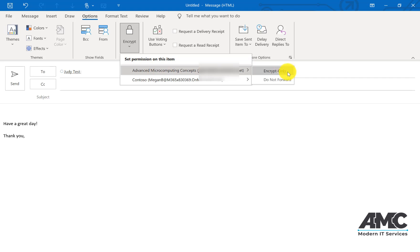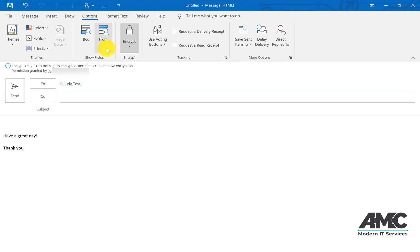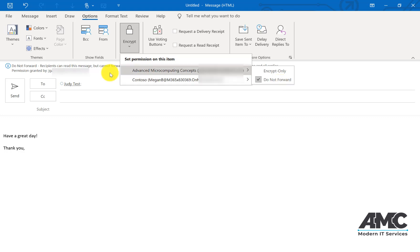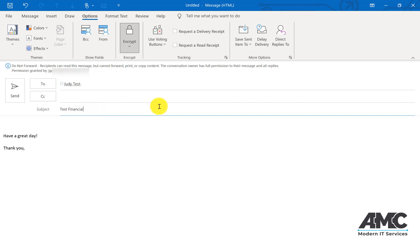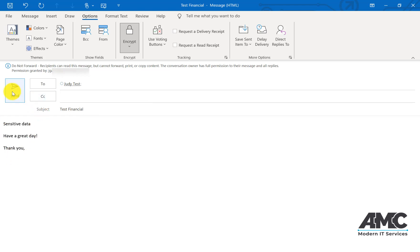If you select Encrypt Only, this message is encrypted and recipients can't remove encryption. If you select Do Not Forward, the recipients can read this message but cannot forward, print, or copy the content. Conversation owner has full permission to their message and its replies. Then you just write the message as normal and send it off.